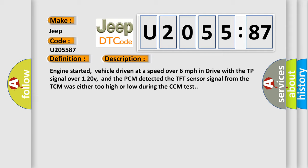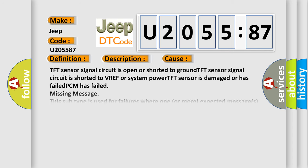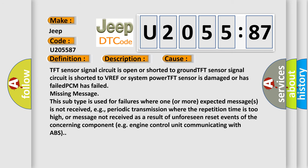This diagnostic error occurs most often in these cases: TFT sensor signal circuit is open or shorted to ground, TFT sensor signal circuit is shorted to VREF or system power, TFT sensor is damaged or has failed, PCM has failed, missing message. This subtype is used for failures where one or more expected messages is not received, e.g., periodic transmission where the repetition time is too high, or message not received as a result of unforeseen reset events of the concerning component, e.g., engine control unit communicating with ABS.